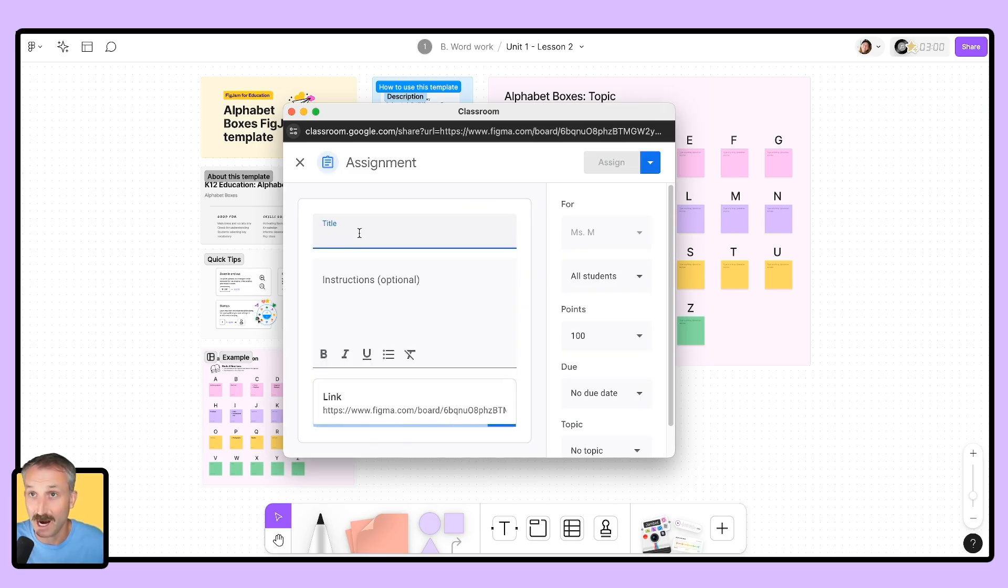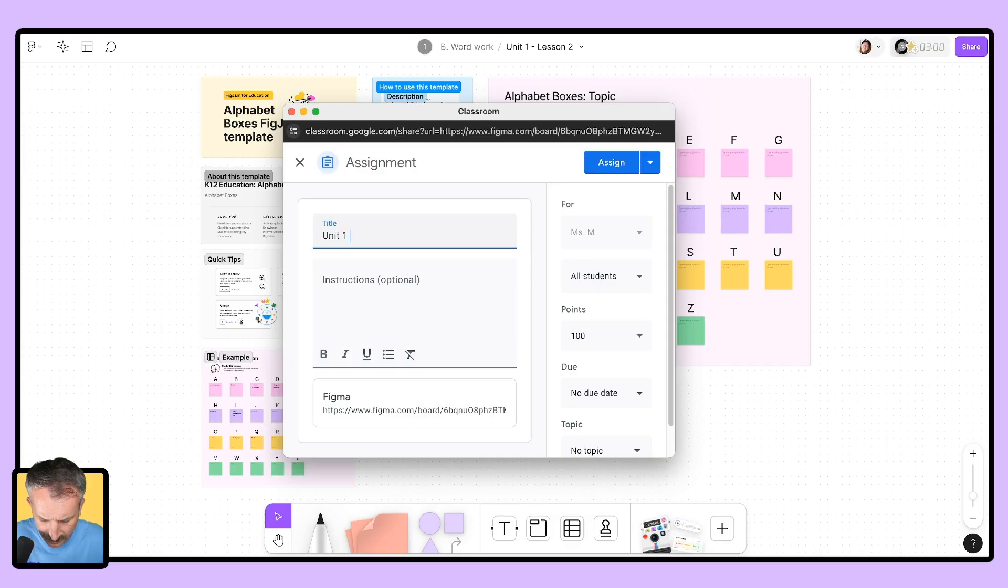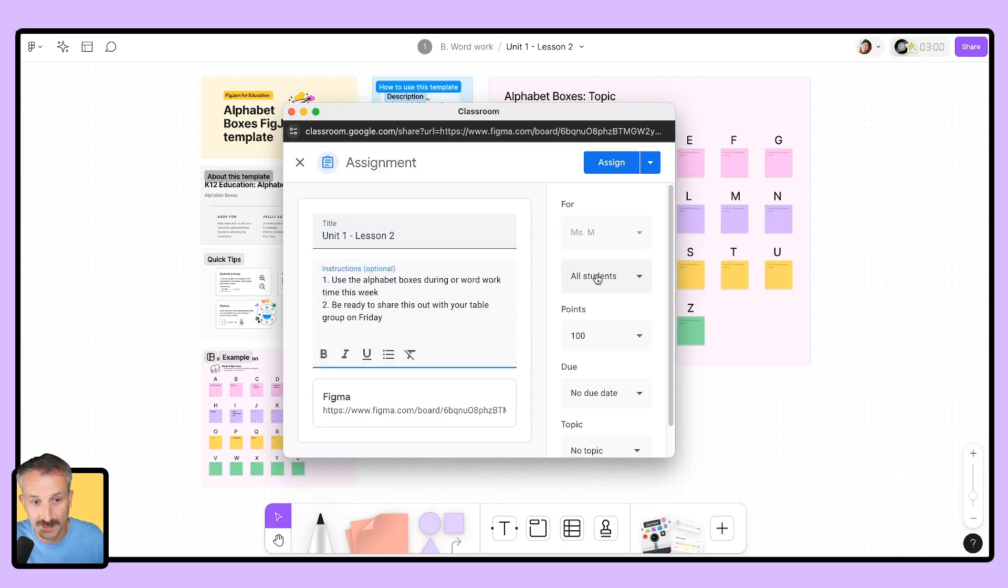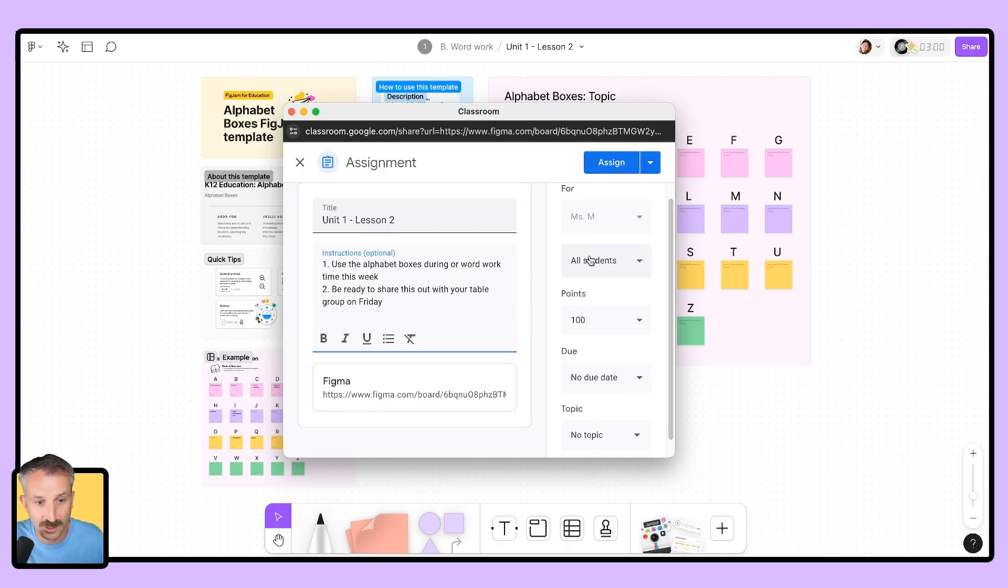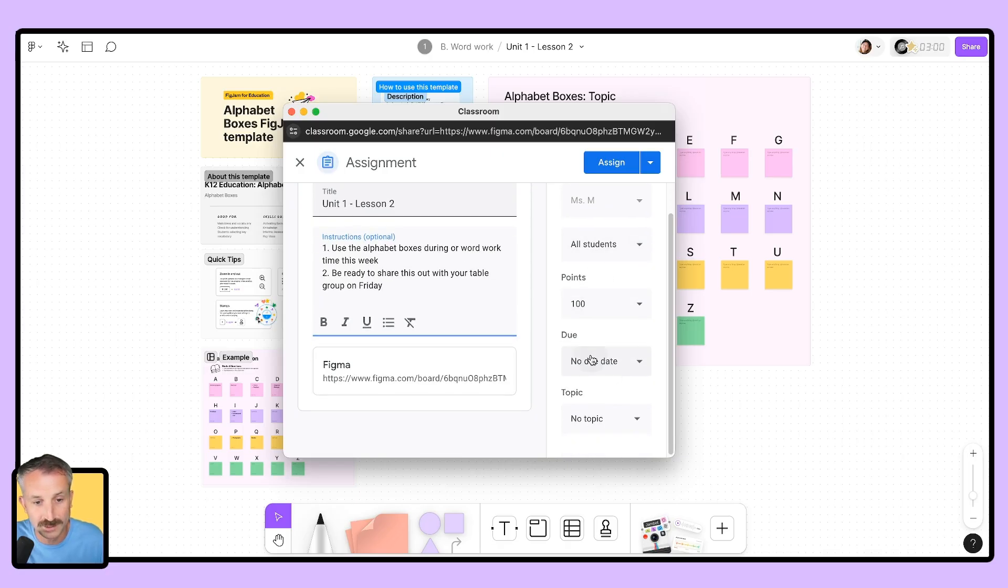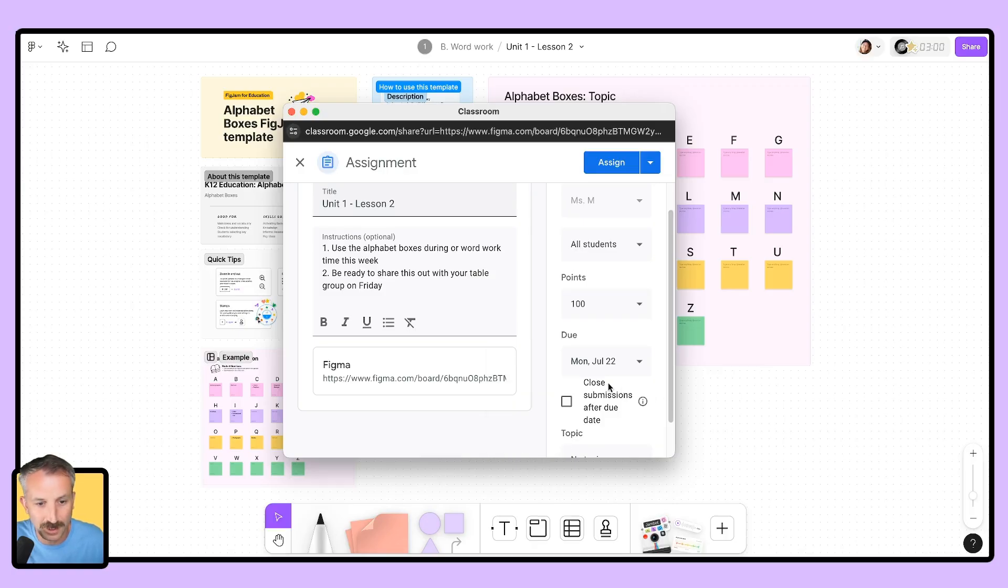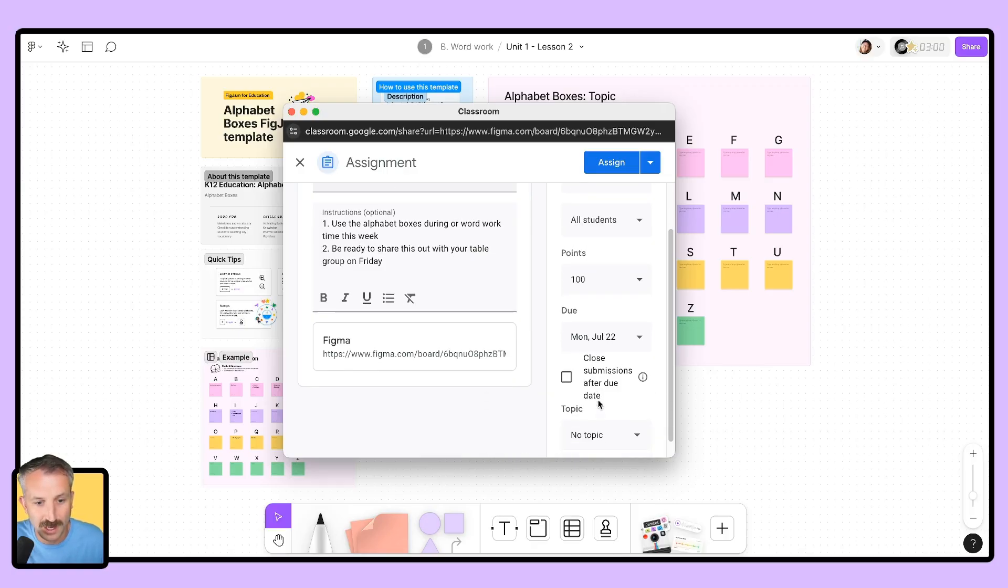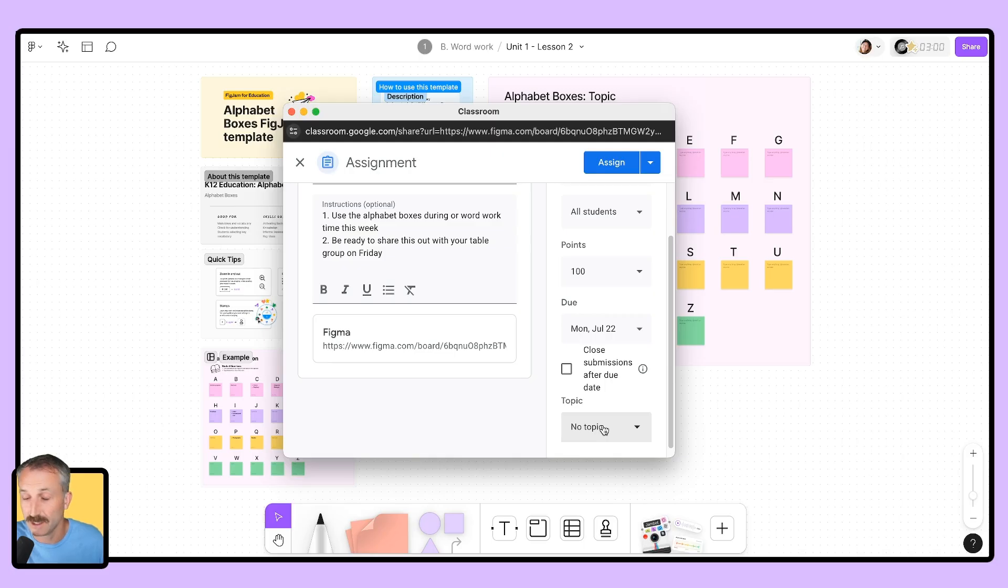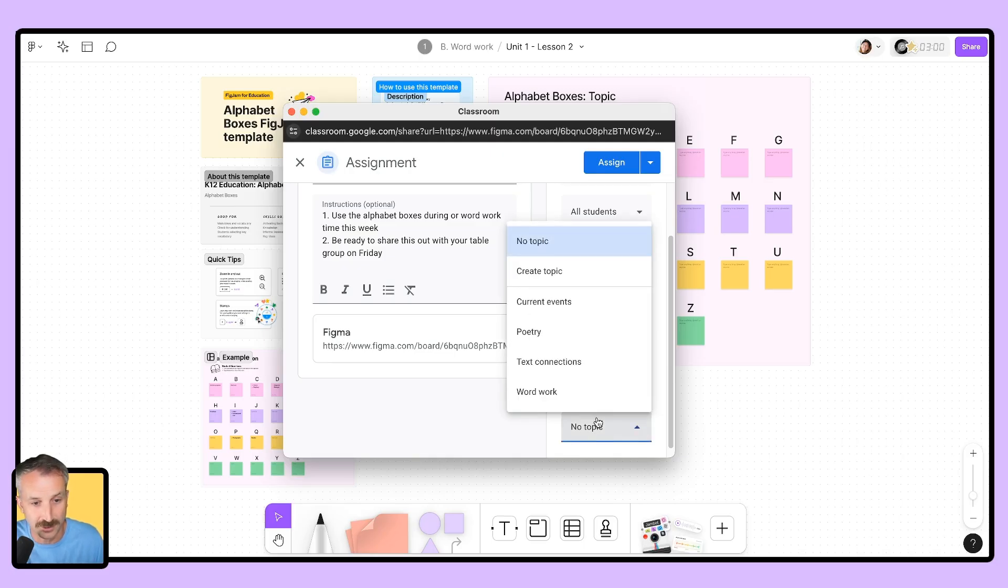After that, I will title the assignment unit one, lesson two. I can fill in the instructions for this assignment. I can then change everything from whether it be to all students, certain students, the amount of points, the due date. Always important to have that due date on here. Let's make it due next Monday.